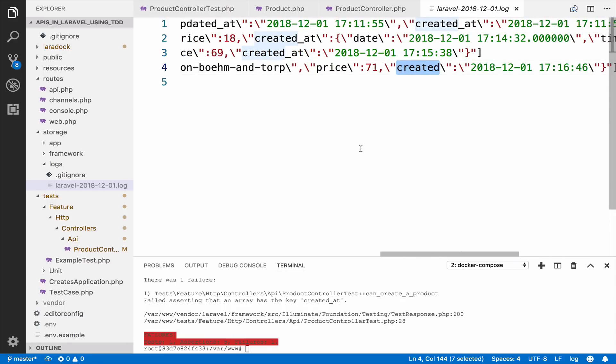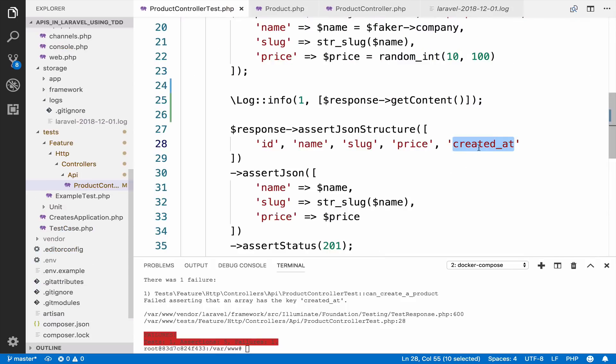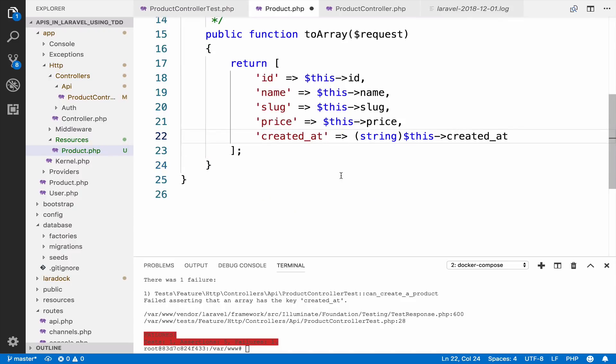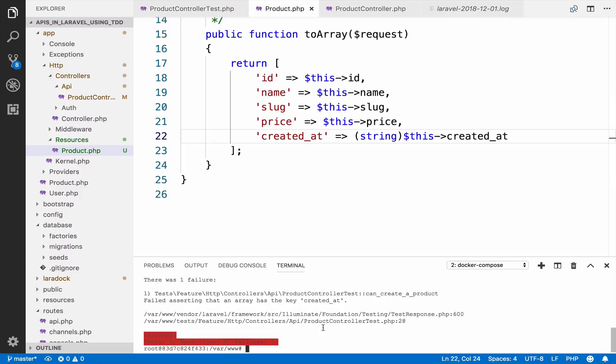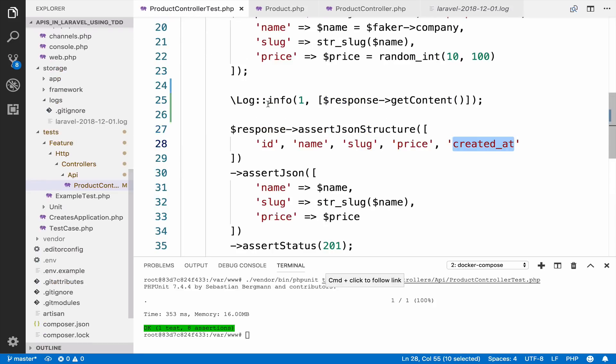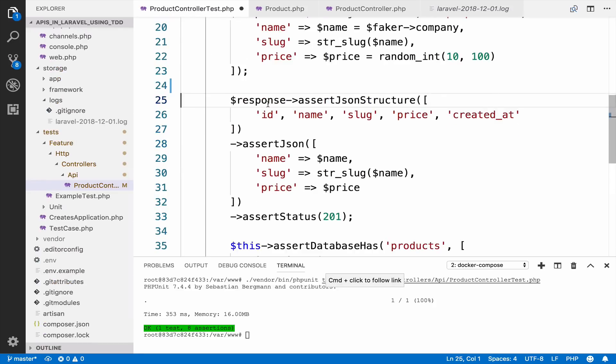Of course, the test will fail because inside the test, we expect it to be called created_at and not created. I will keep it as created_at. It makes more sense to me. However, it is up to you to name it whatever you want. So if I run the test again, it should return green. Let me delete the log because we do not need that. Save and everything is good.